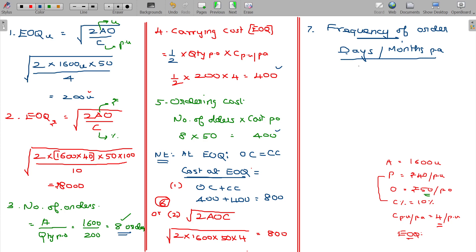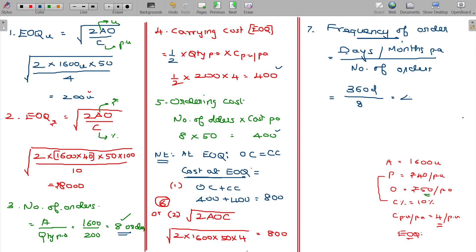Per annum, we use 360 days for calculation as it is a convenient number with many factors, easier to divide than 365. So 360 days divided by 8 orders gives 45 days. Alternatively, 12 months divided by 8 orders gives 1.5 months. Either way, the frequency of orders is 45 days or one and a half months.